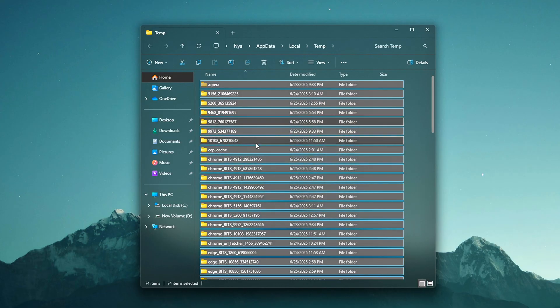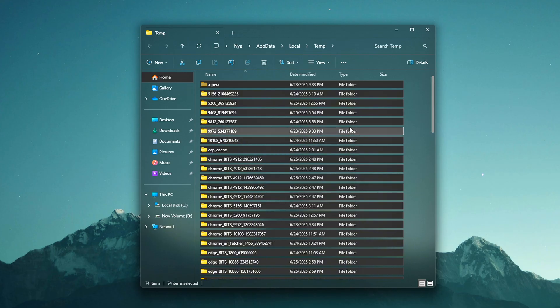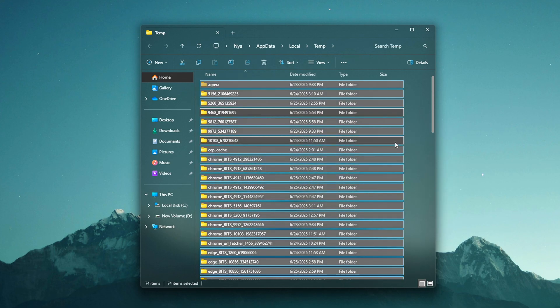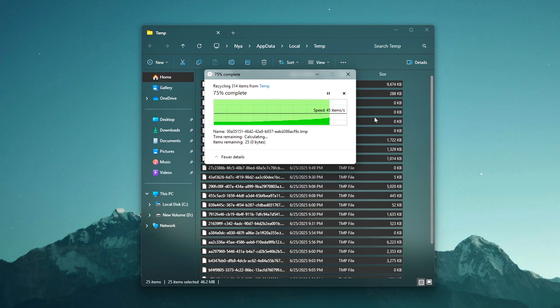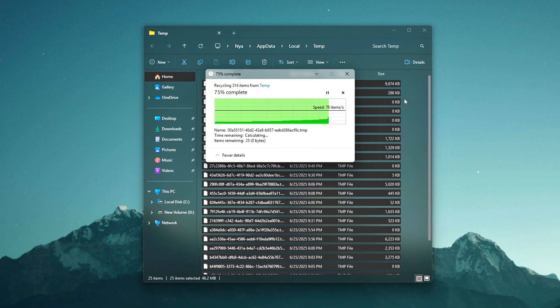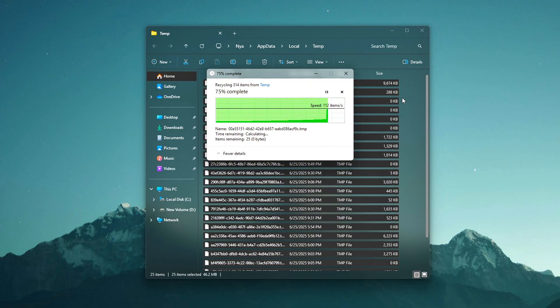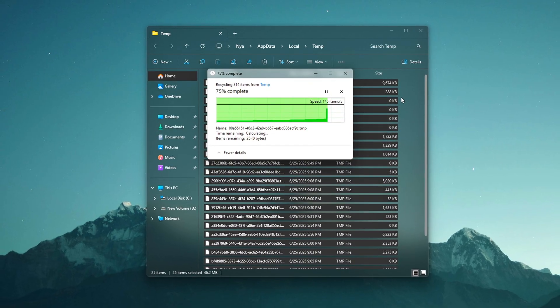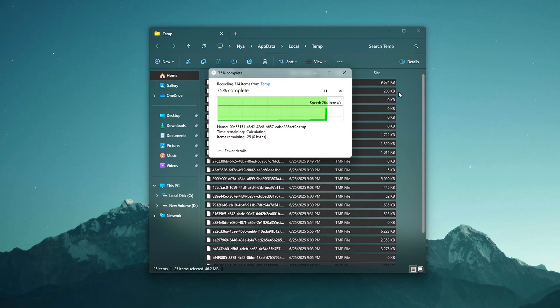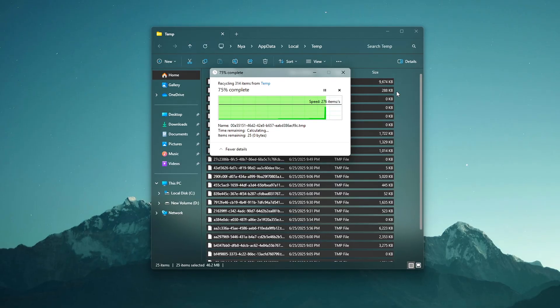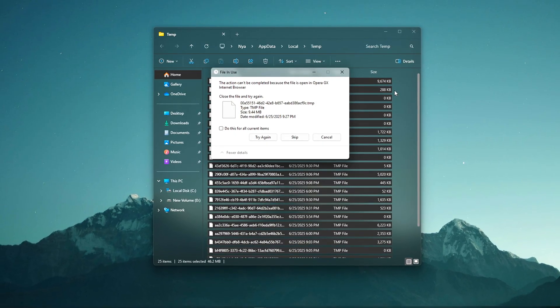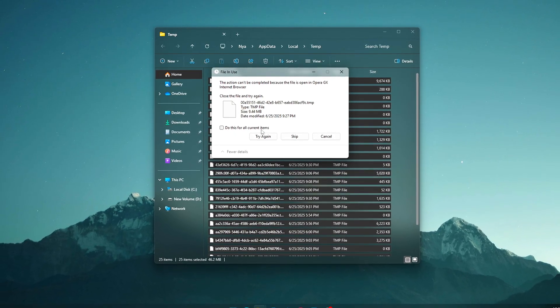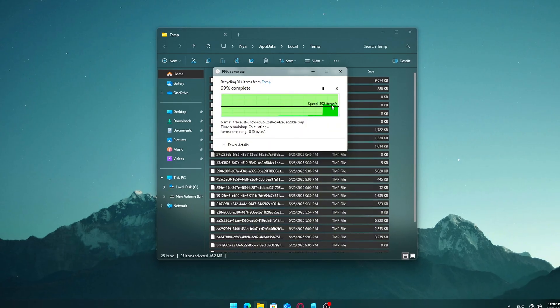Once the folder opens, press Ctrl plus A on your keyboard to select all files inside. Next, press the delete key. You may see a prompt asking for permission or showing some files can't be deleted. Check the box that says 'Do this for all current items.' Then click Skip for any files that won't delete. Those are likely still being used by active apps or the system, and that's totally fine.